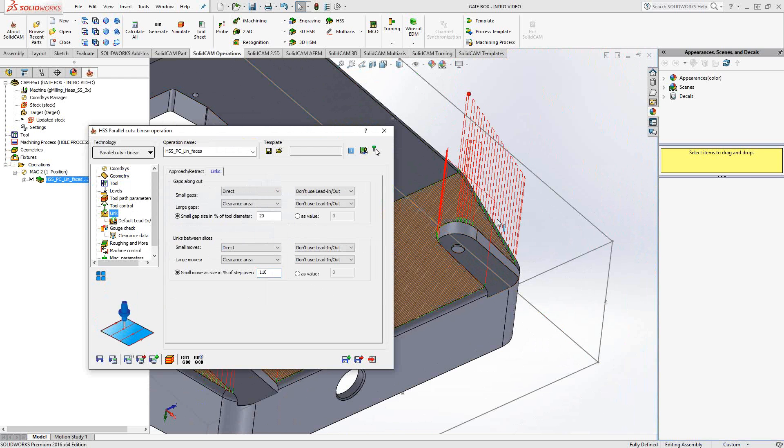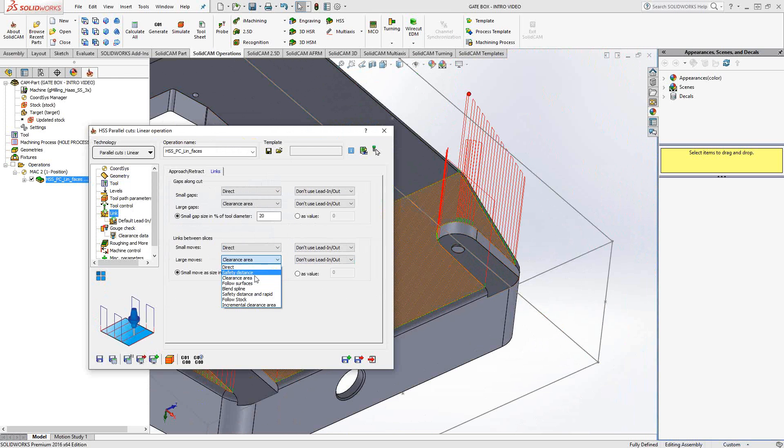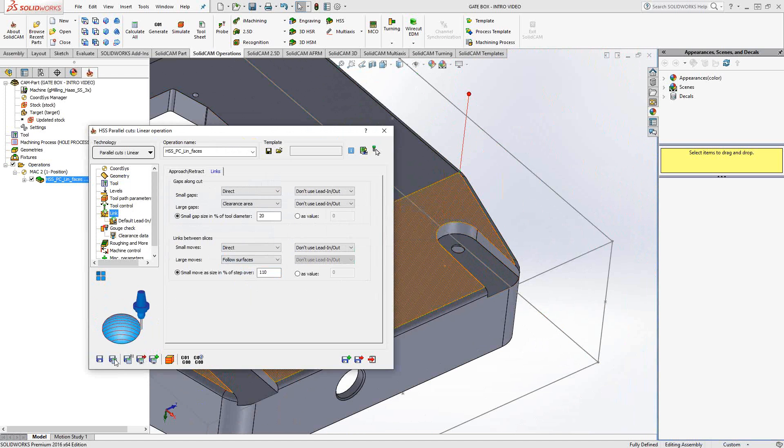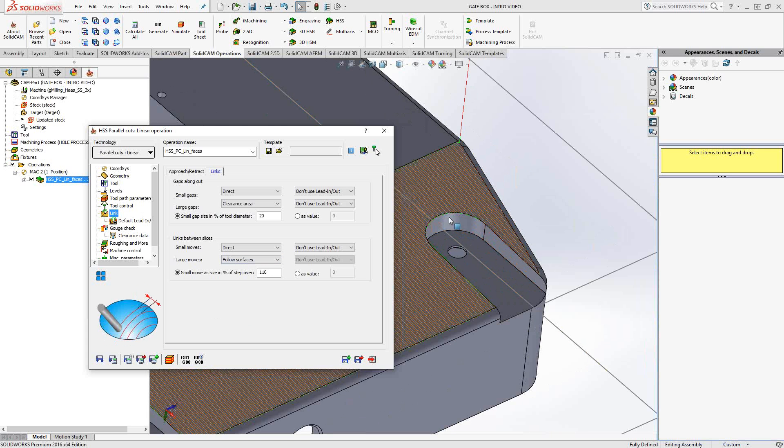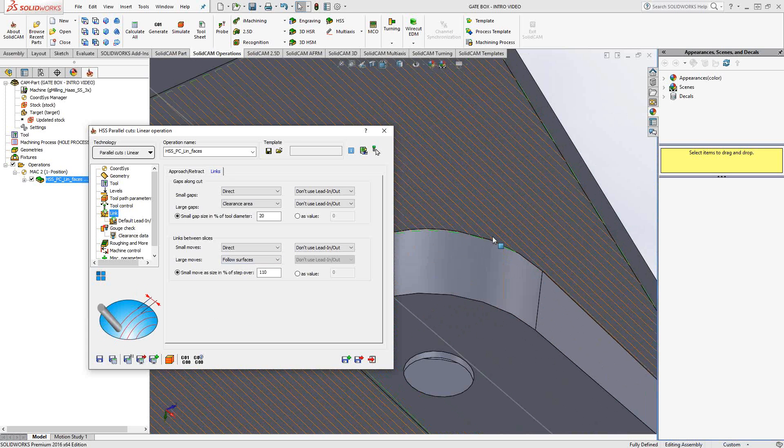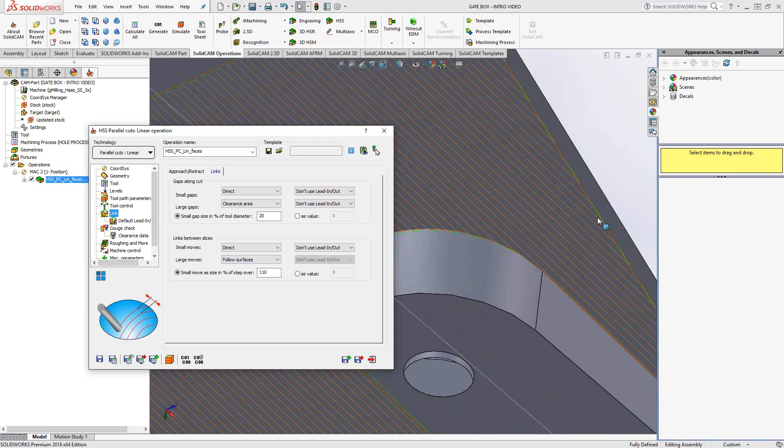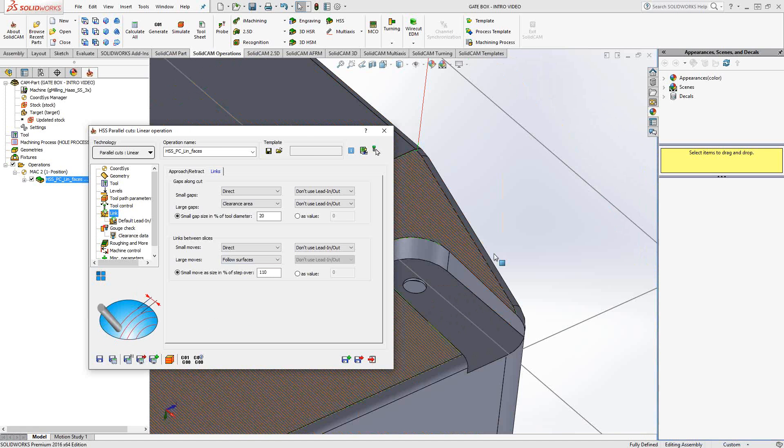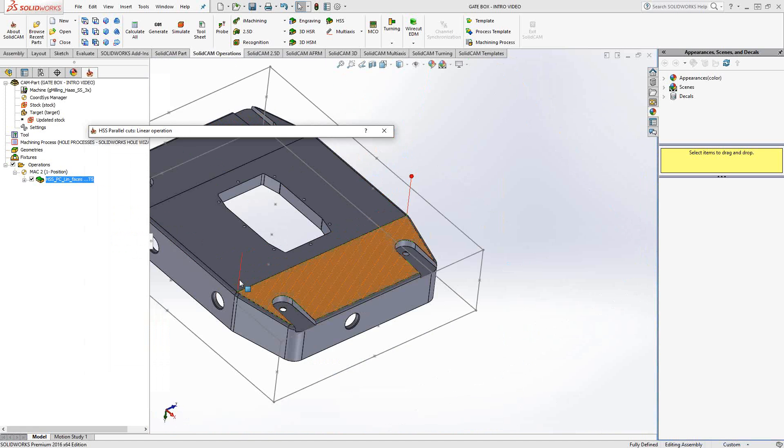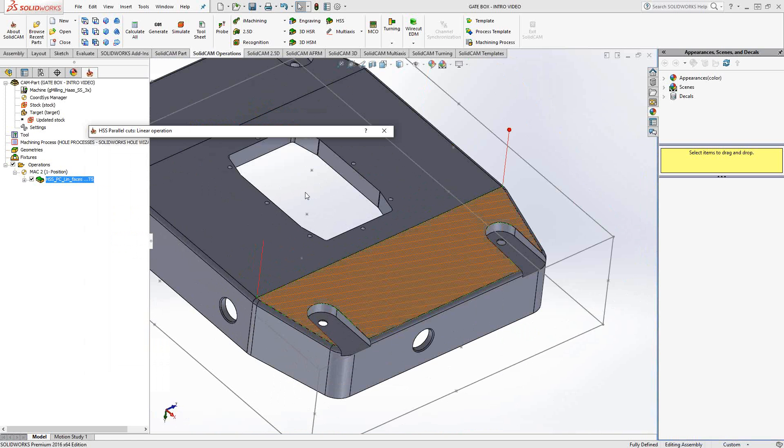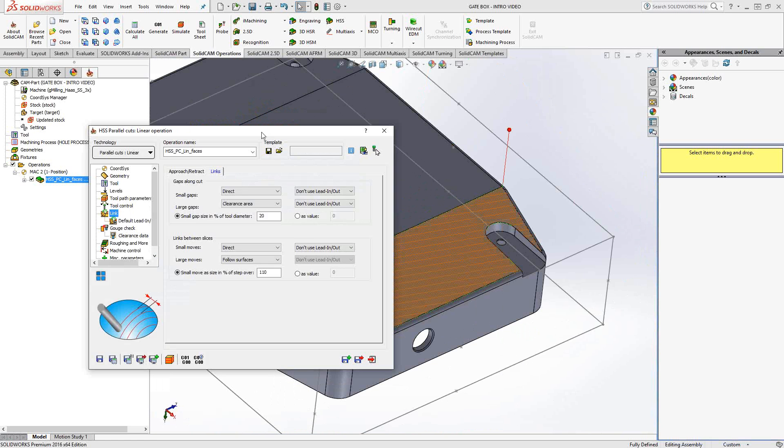I don't want it to retract to the clearance area at the slices, because that's useless motion. Let's go from clearance area to follow surfaces. I'll just calculate that so we see what that does. Each one of those slices, we just added a feed movement. Rather than going to the clearance area, wasted retraction motion, it's actually just going to follow the surface and continue on. That looks like a very nice looking toolpath.